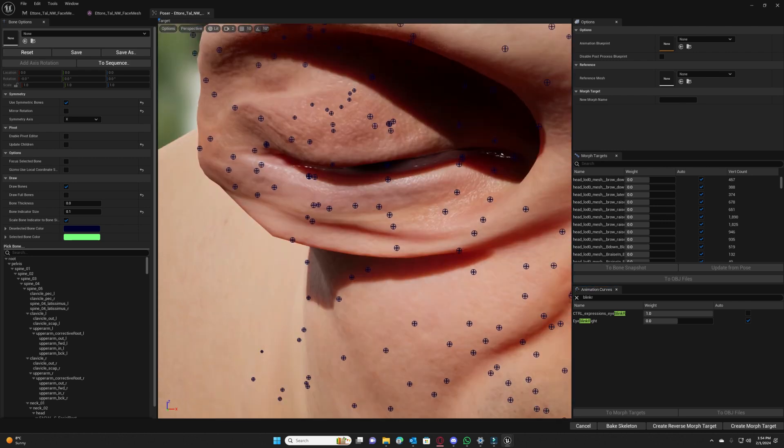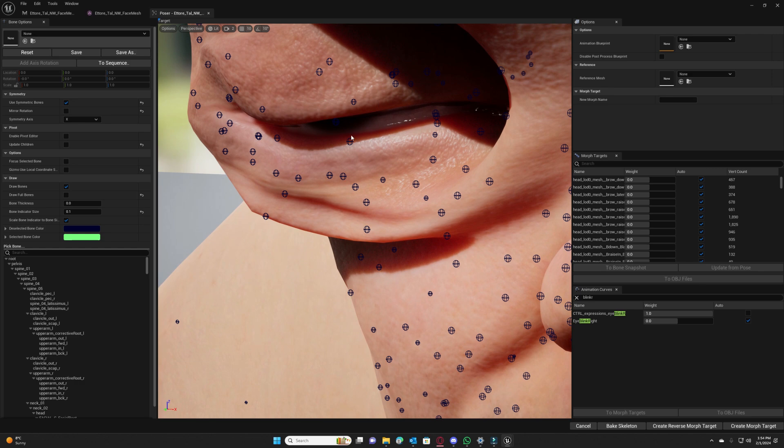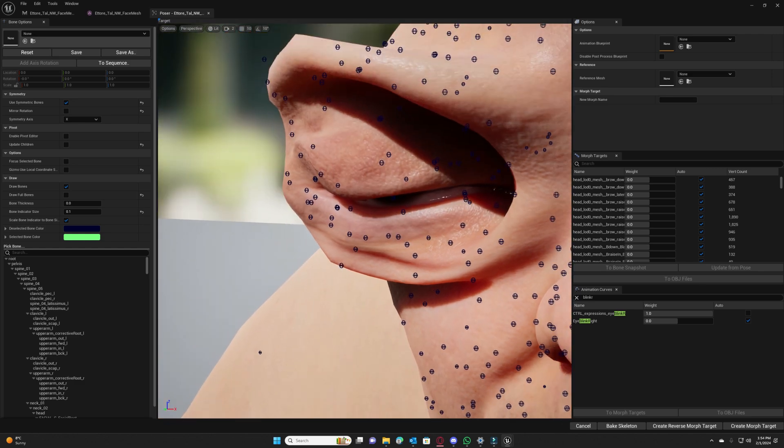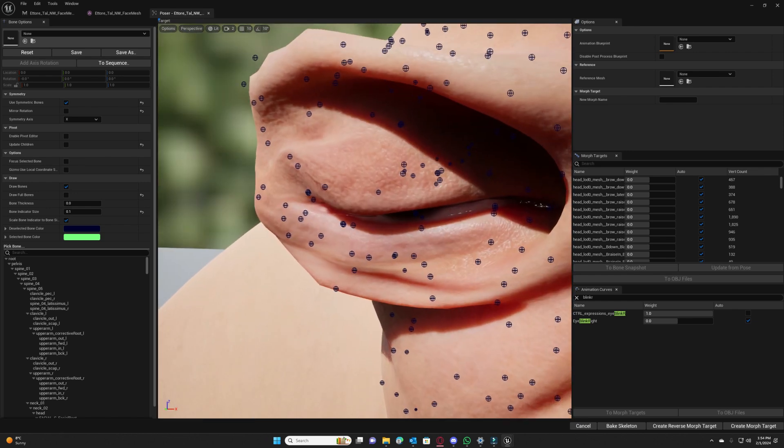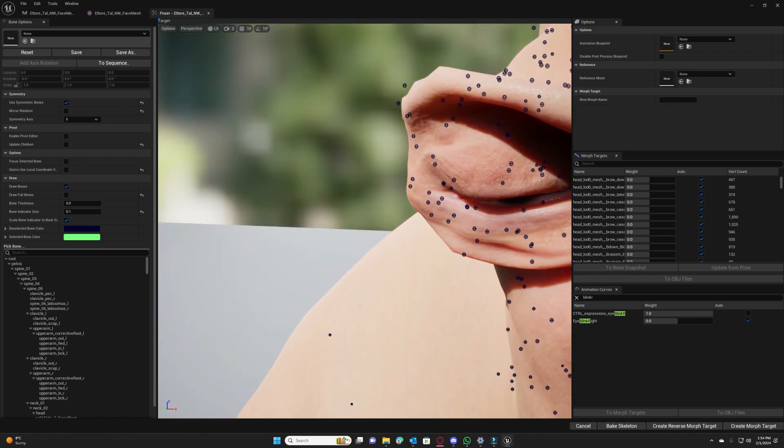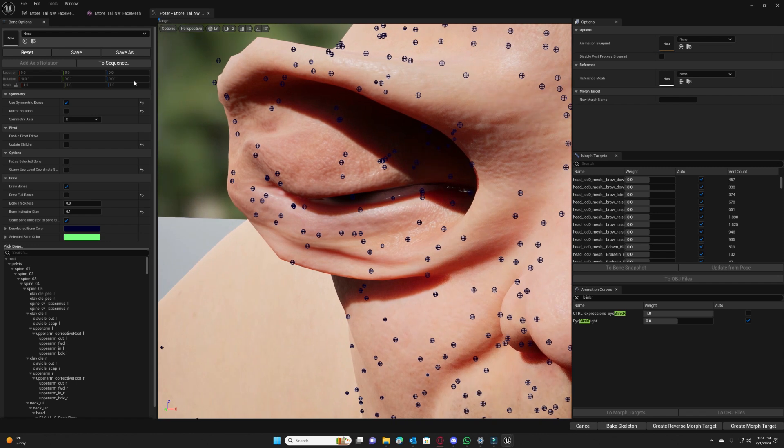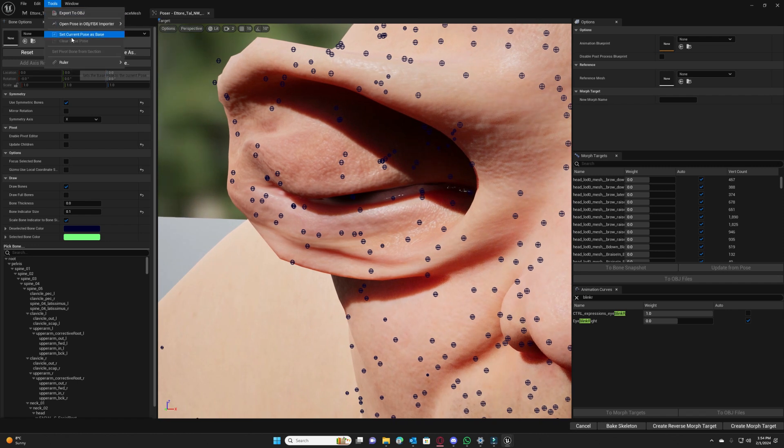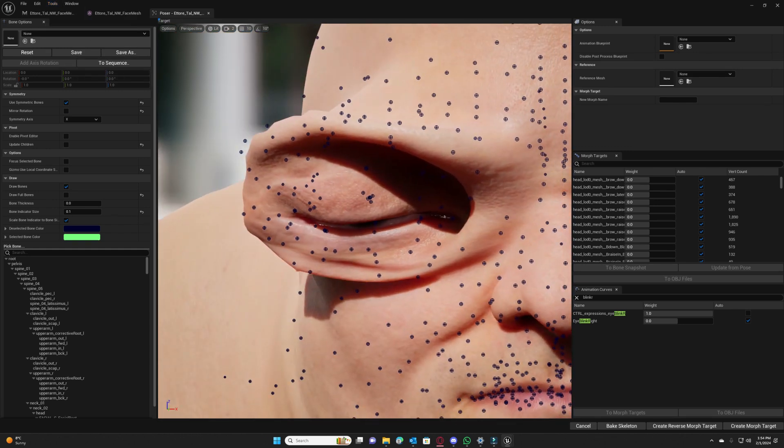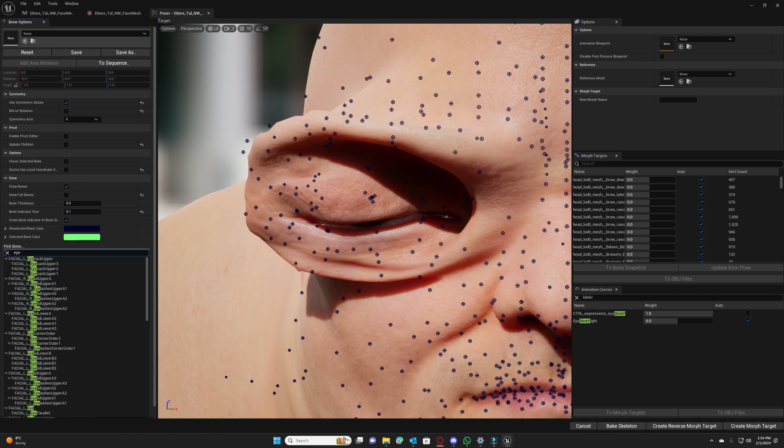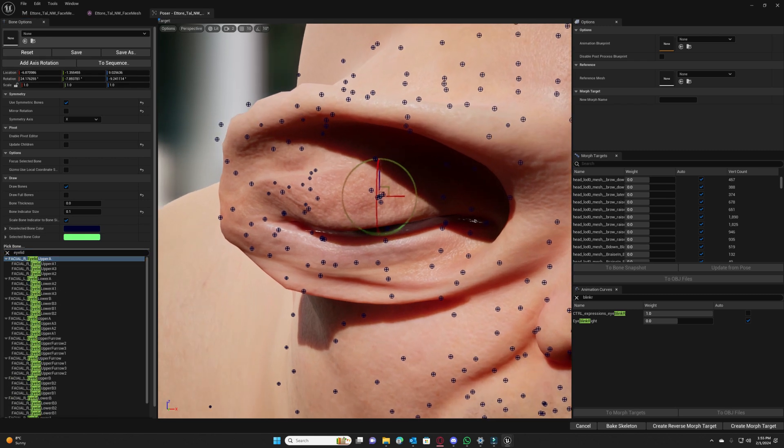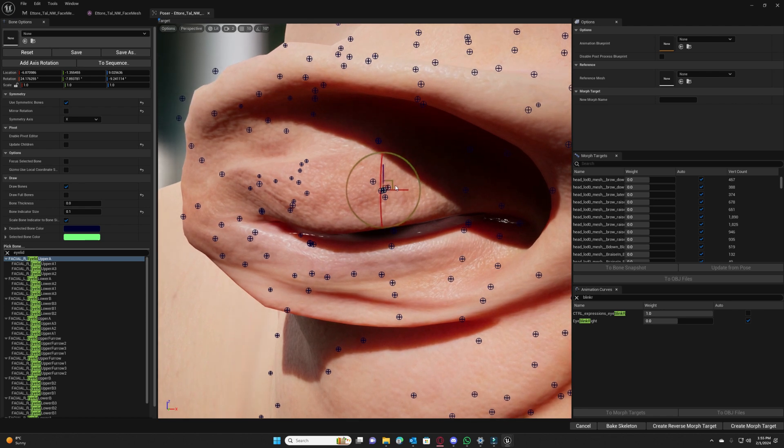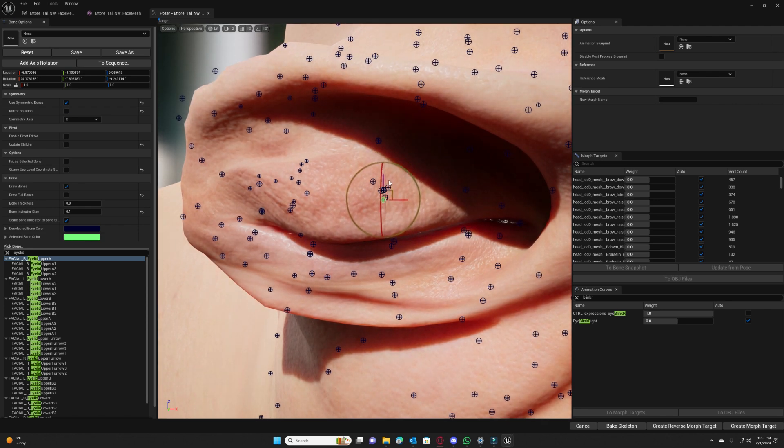So this is how it looks. We see that the eye doesn't correctly close because the shape is so changed, is very changed and the DNA asset doesn't correctly understand it. And to fix this we will first go to tools and set current pose as base.